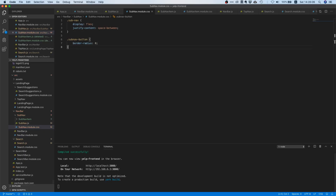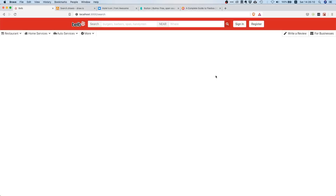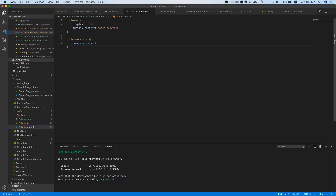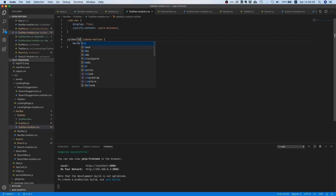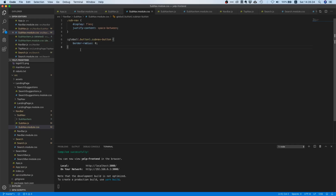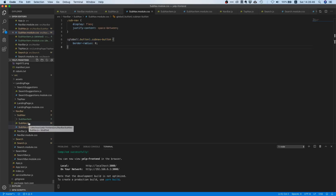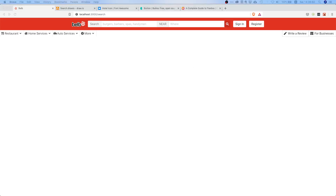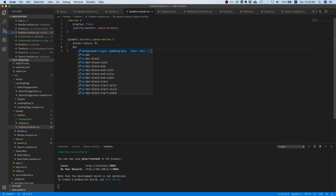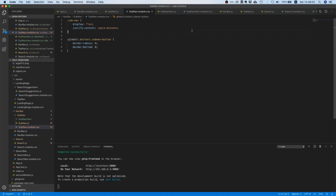Going back, we see nothing happens — the reason is our rule isn't specific enough. Bulma's styles override ours because our selector isn't specific. So instead, we use ':global(.button)' — this tells CSS modules not to add any prefix or suffix to the Bulma class. Then we set 'border-radius: 0'. We should also remove the bottom border with 'border-bottom: 0' to stay consistent with the left side.